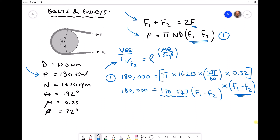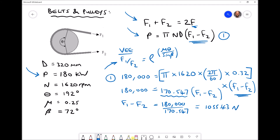Dividing 180,000 by 170.547 (using the full calculator answer) gives f1 minus f2 equals 1055.43 newtons. We'll call this equation two.